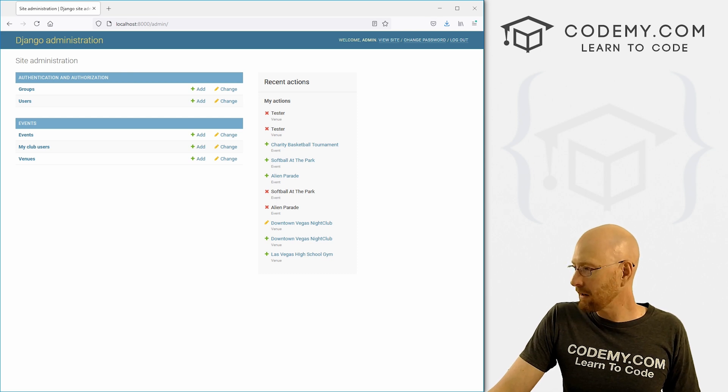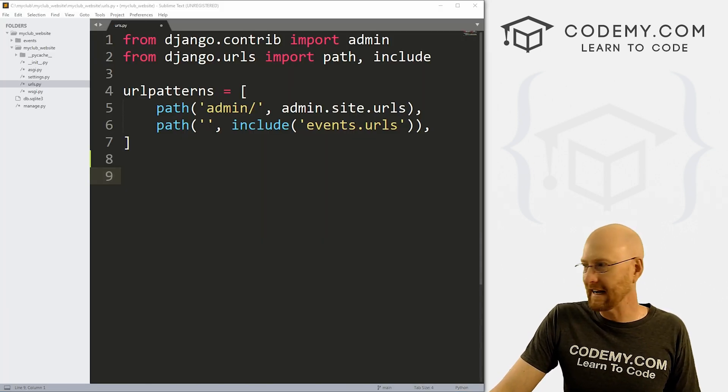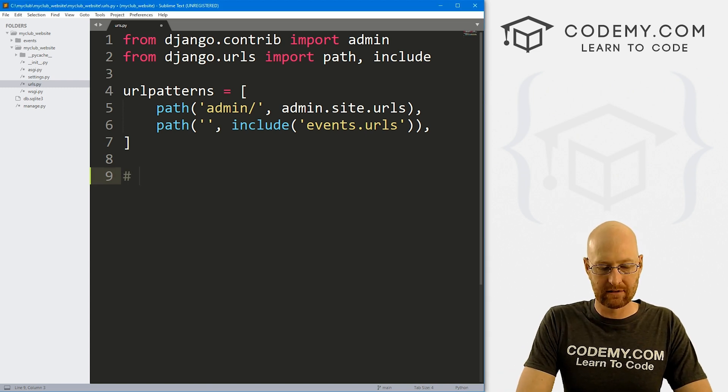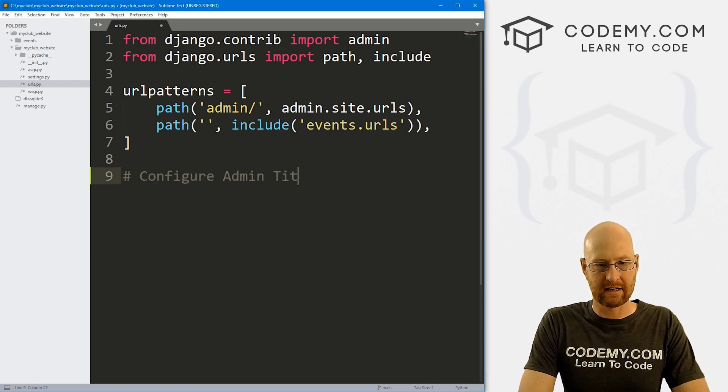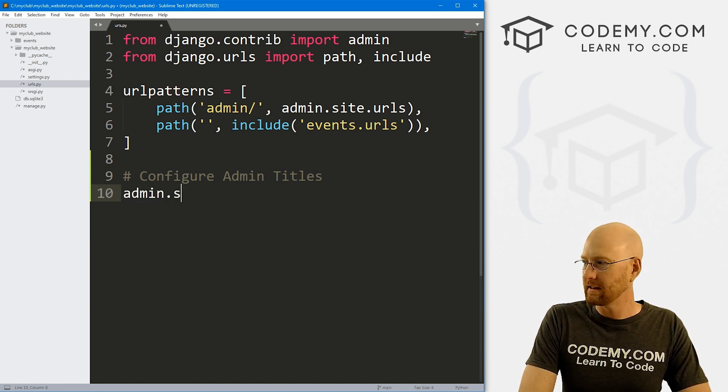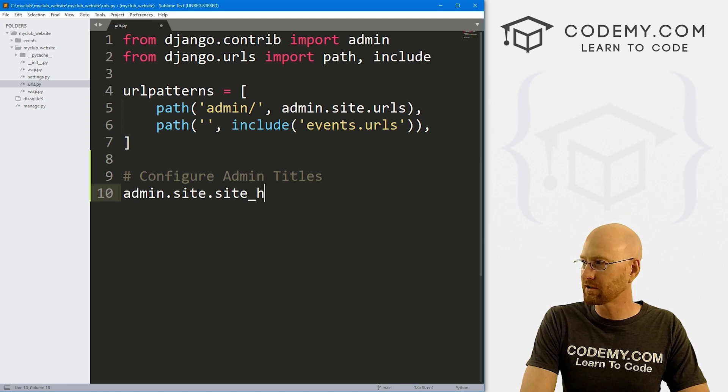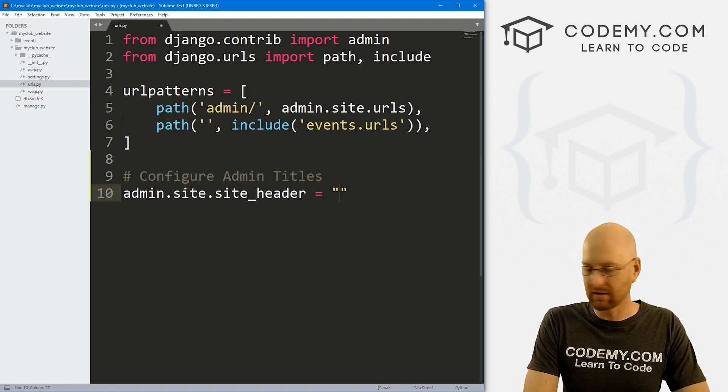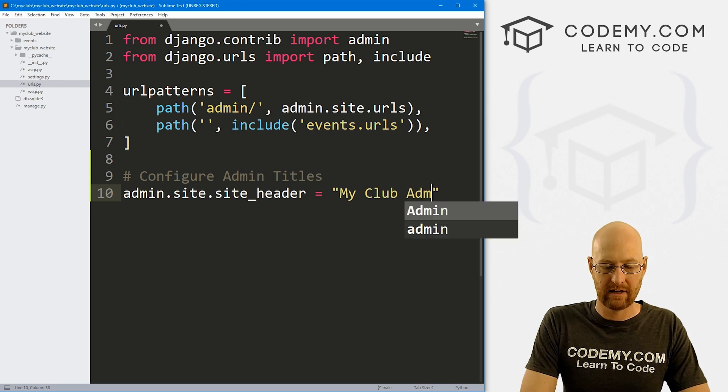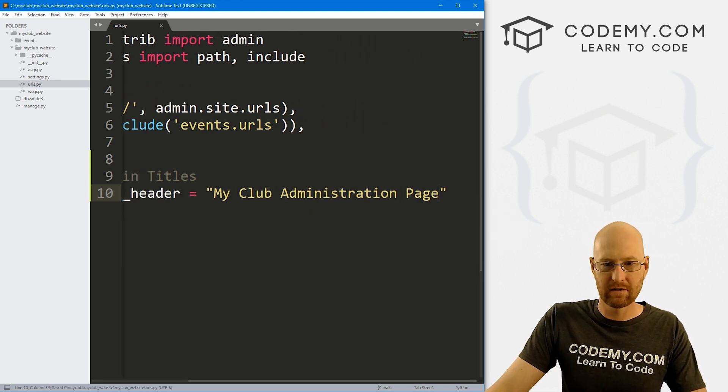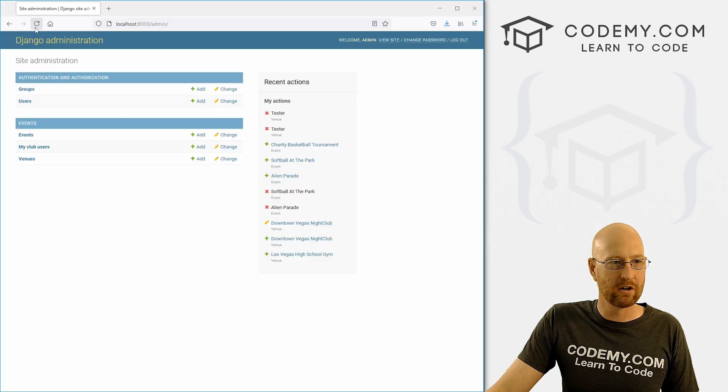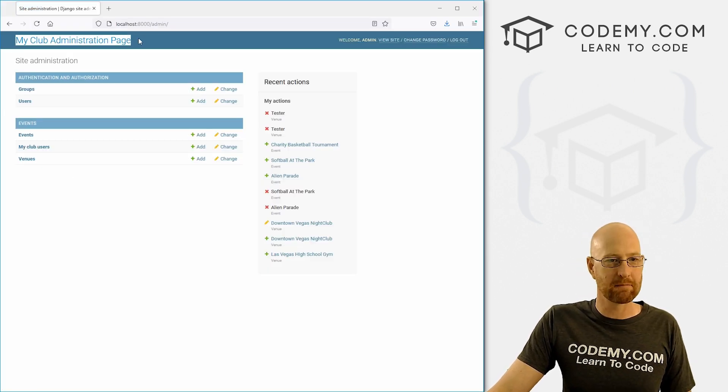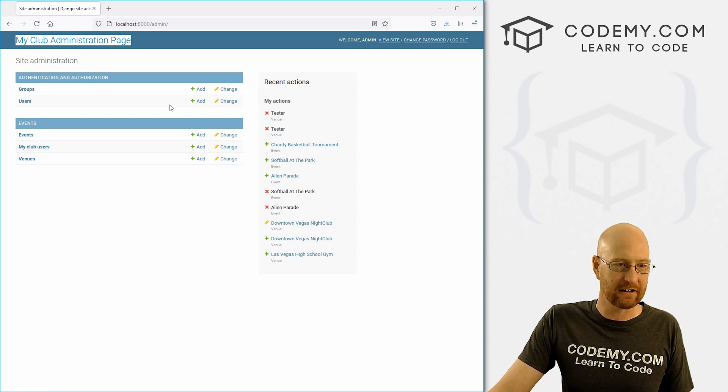So head back over to our code. And I'm in our URLs.py file, the original one in our main app. And let's just configure admin titles. So to do this, we just type in admin.site.site_header, and set it equal to anything you want. So let's call this my club administration page. Alright. So if we save this head back over here, hit reload. Boom. Now up here, it says my club administration page. So that's the site header.